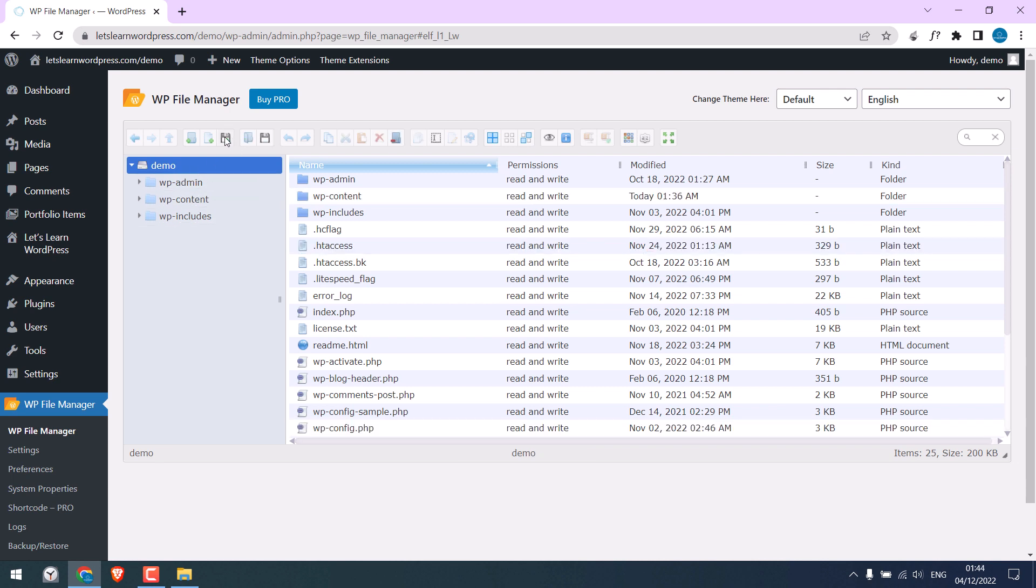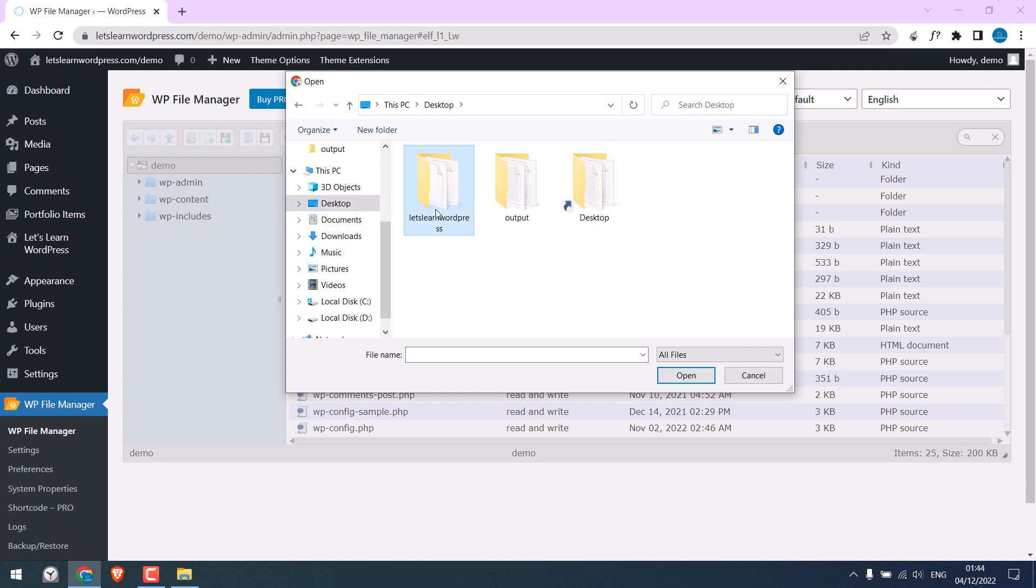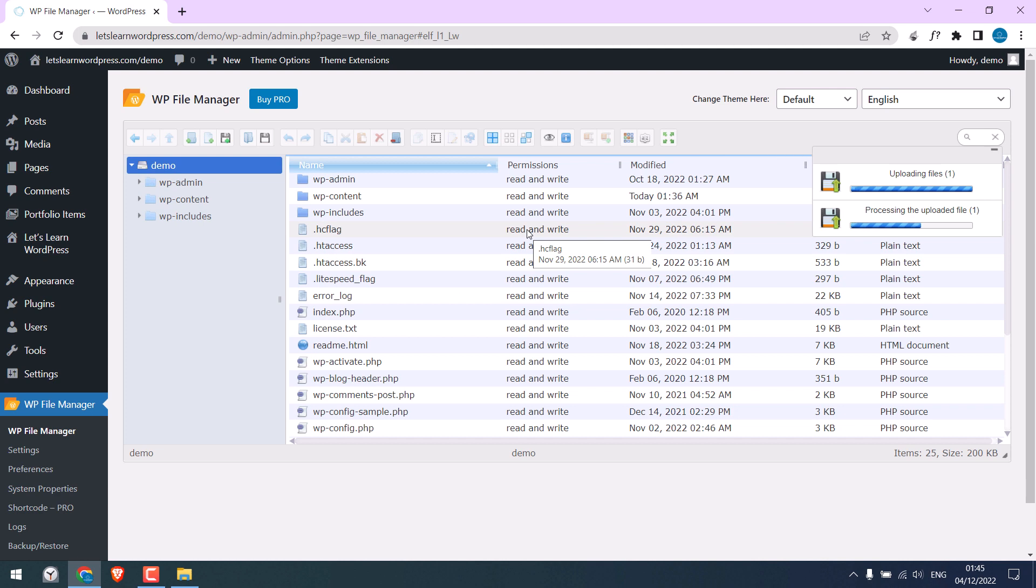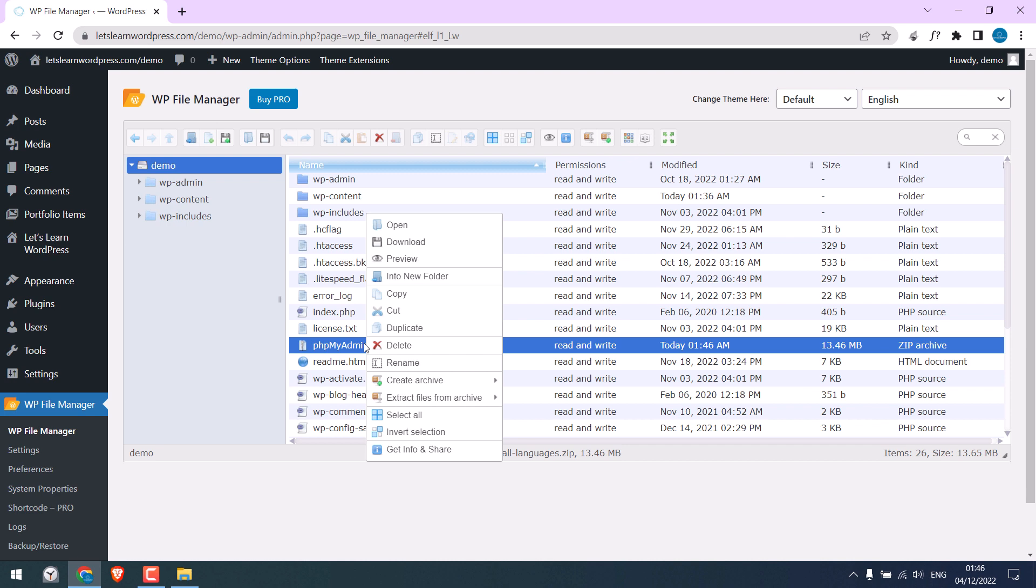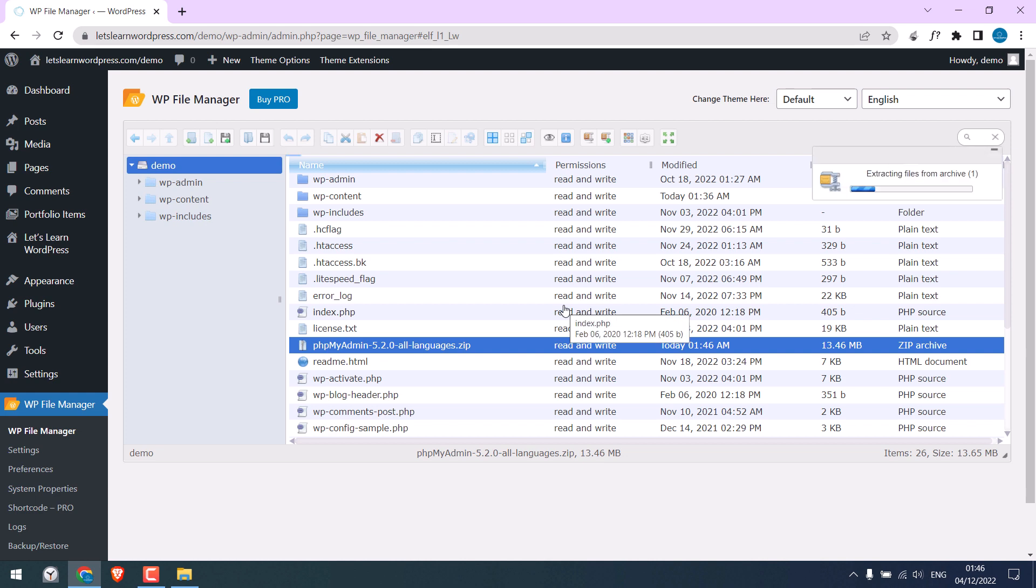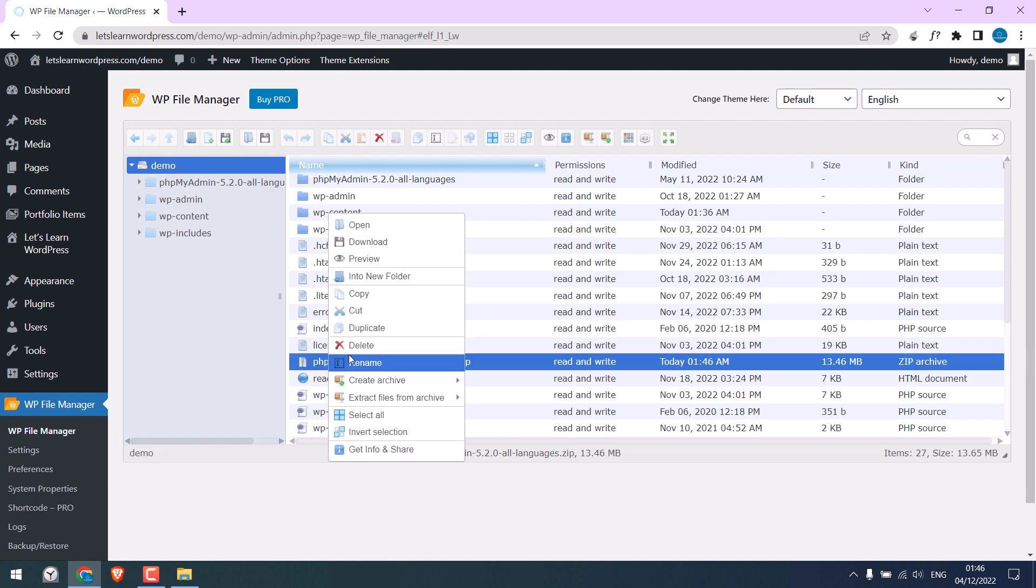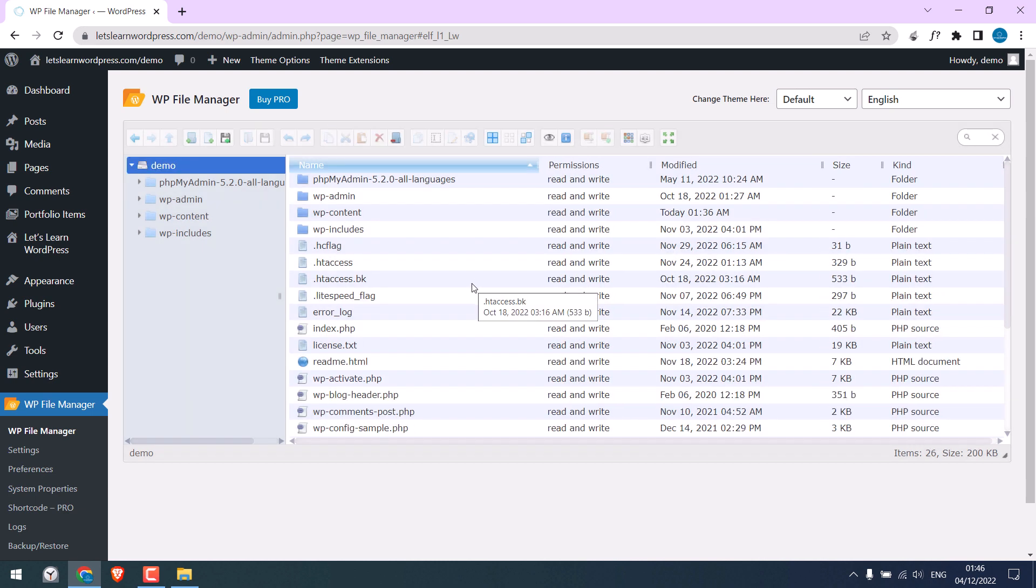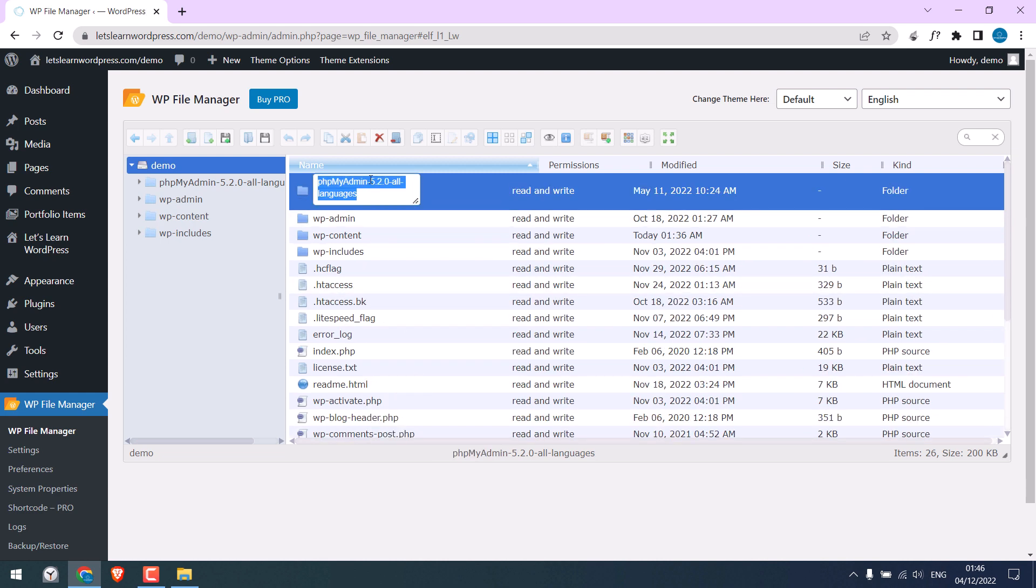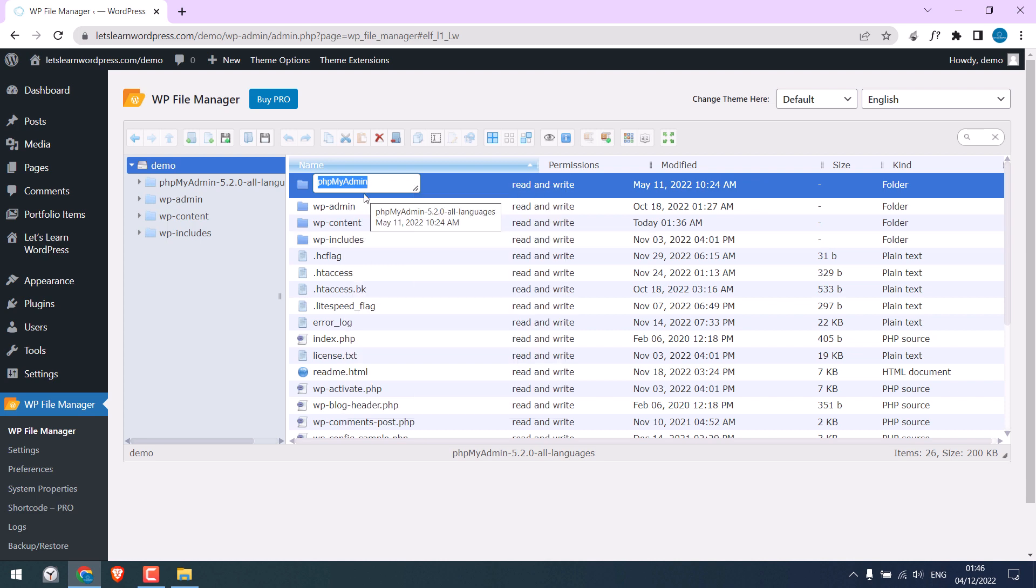Click on upload files, select files, and upload the zip file. So the zip file is here. Right-click and extract files here. You can delete the zip file. I will rename this to phpMyAdmin. Let me copy this name and press enter.